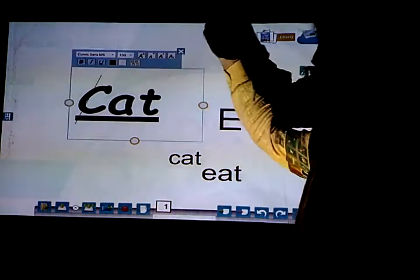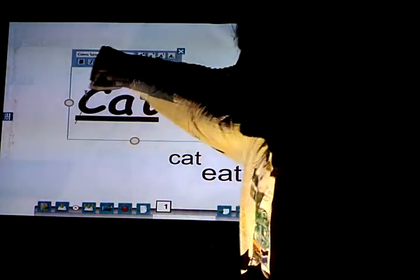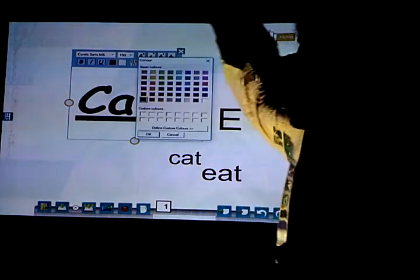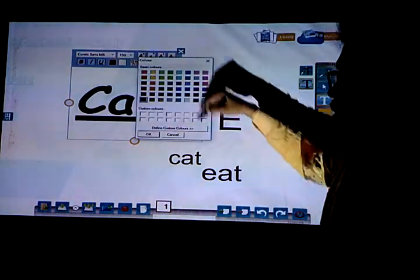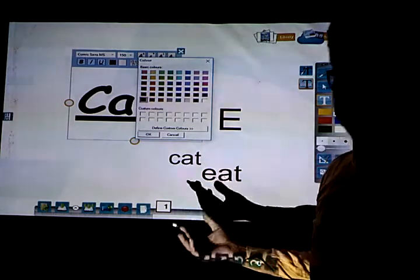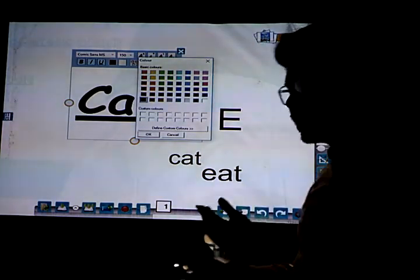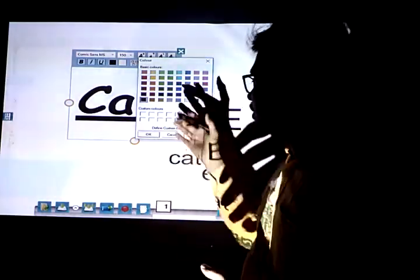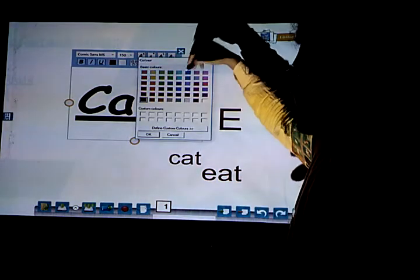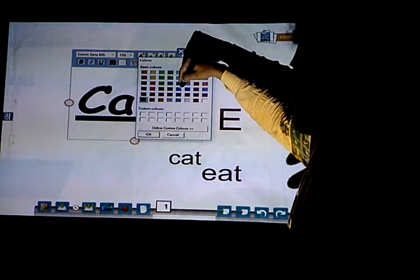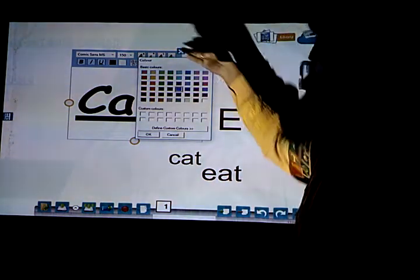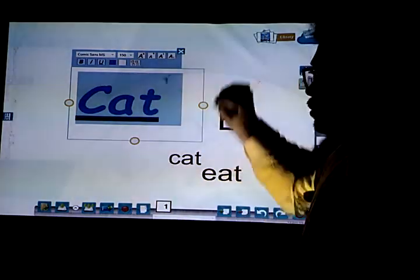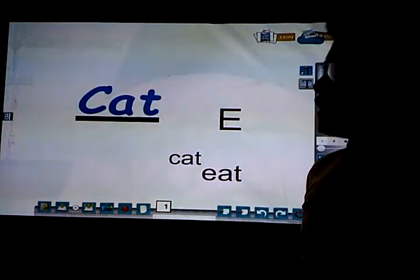Now I want to change the color. I select the word and take the color option — you will get certain color options here, as we have already learned how we can change the color. From here I have checked user-defined color; suppose I am selecting blue and then OK — look, it's changed.